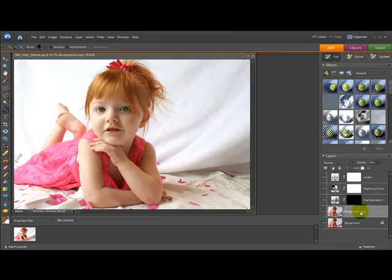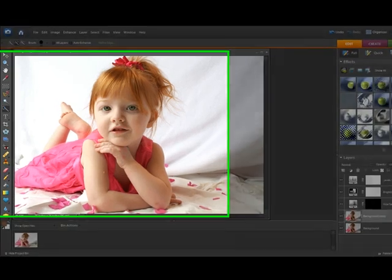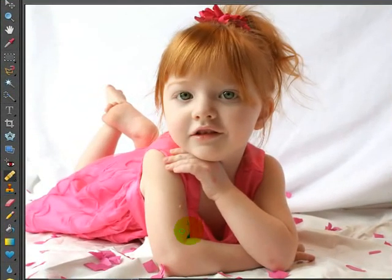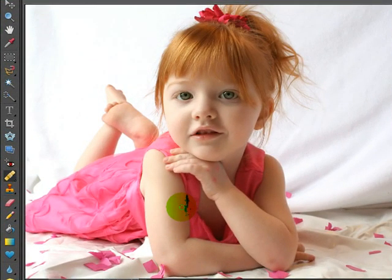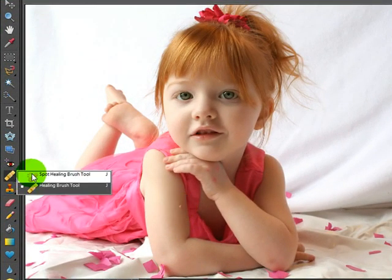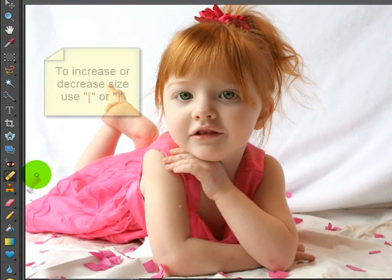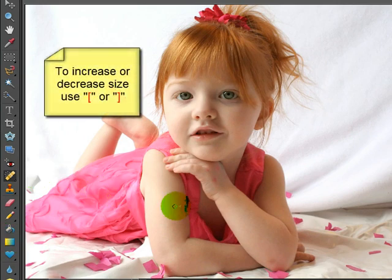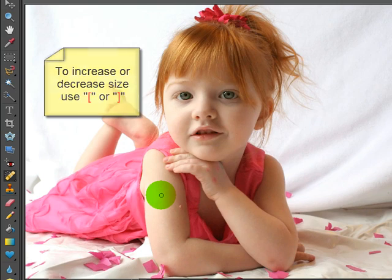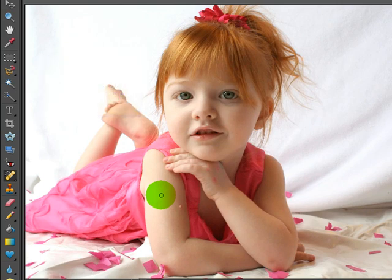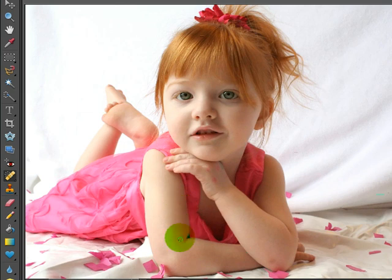Now I'm going to come down to my picture and do a couple more adjustments. She has something on her arm here and I'm just going to come to the spot healing tool. If this was too large or small I would hit my right or left bracket to make it the right size and I'm just going to leave it about right like this and zap that, and if you need to you can do it a couple times.